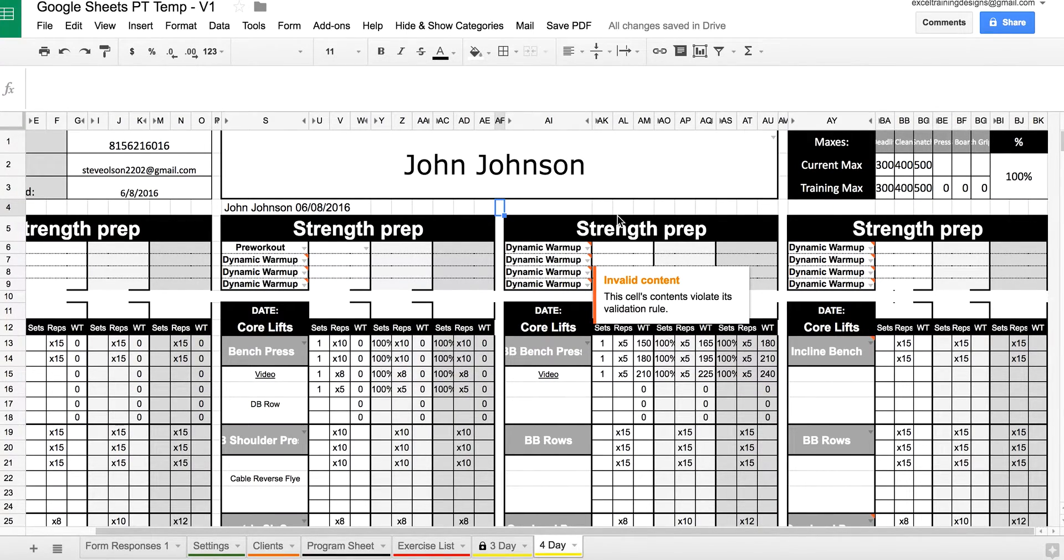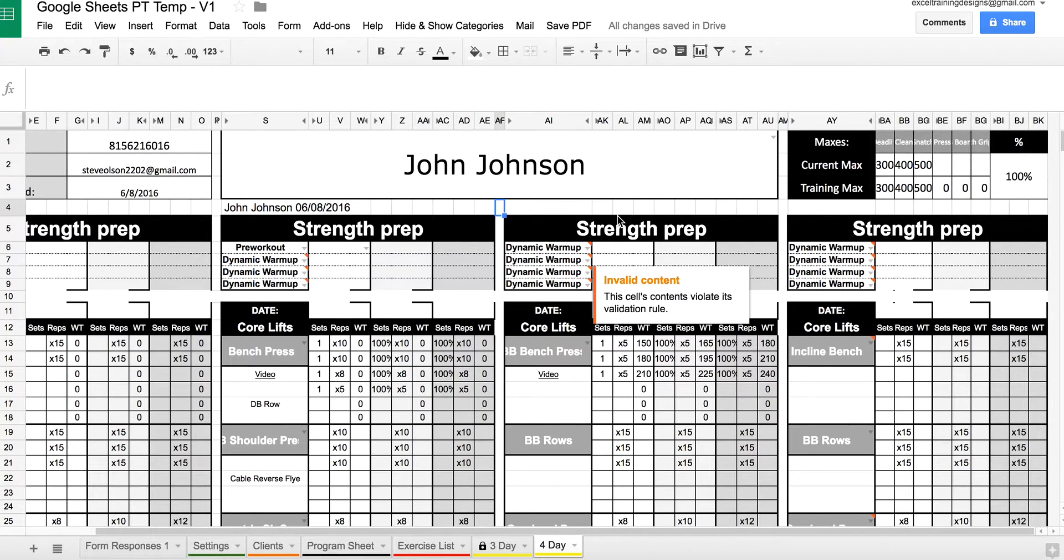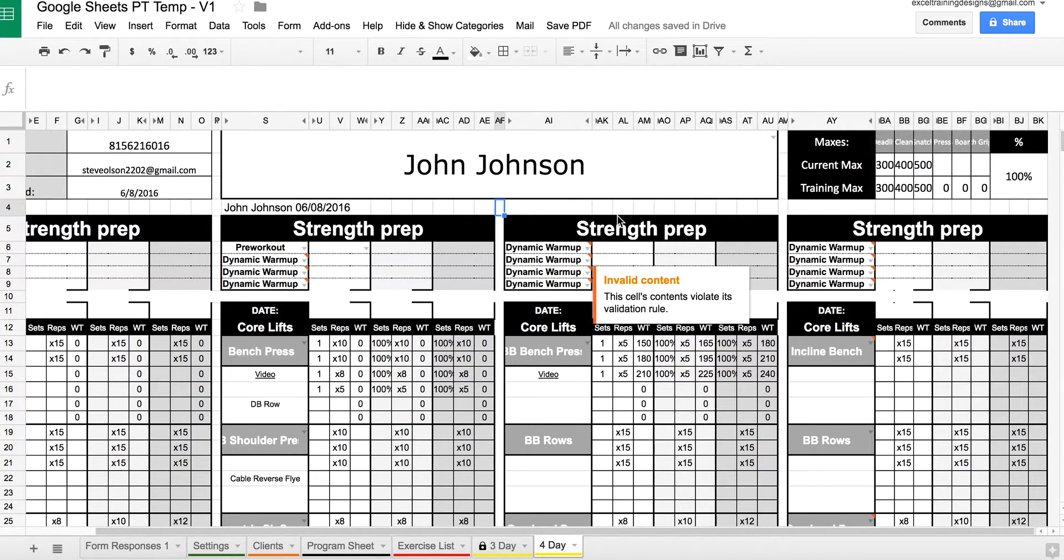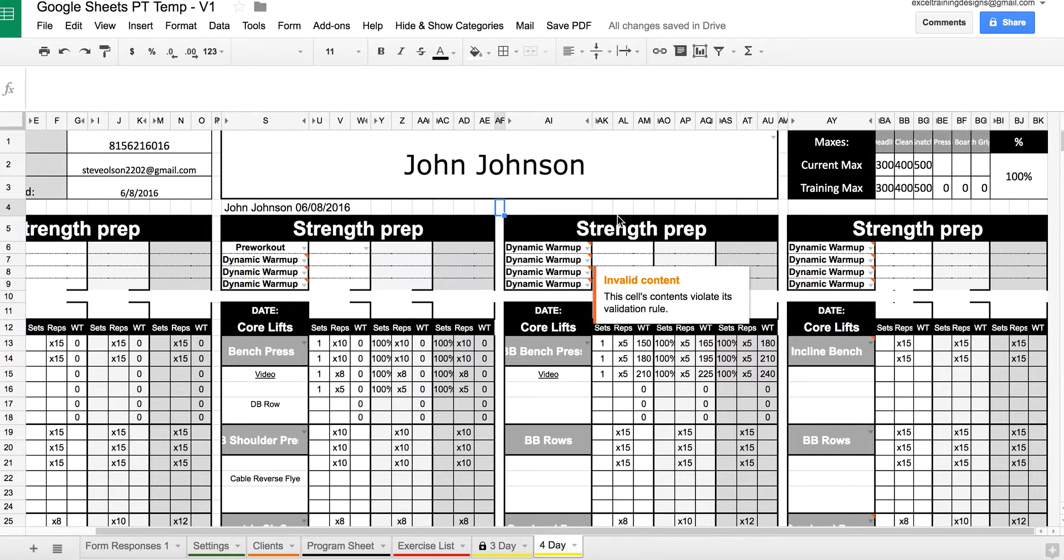The Google Sheets personal training template has built-in save PDF functionality that allows you to save a backup copy of all your programs to your Google Drive folder as a PDF.